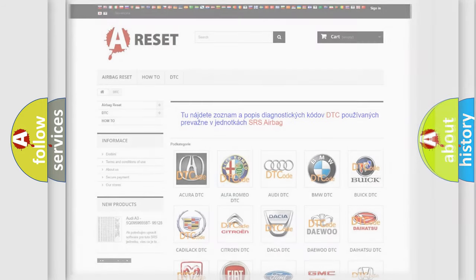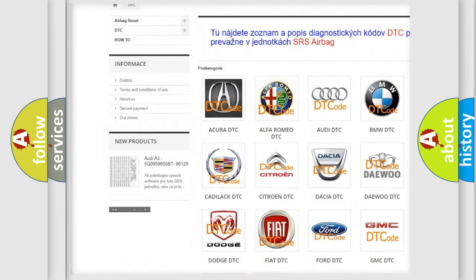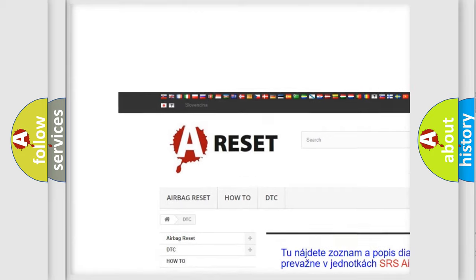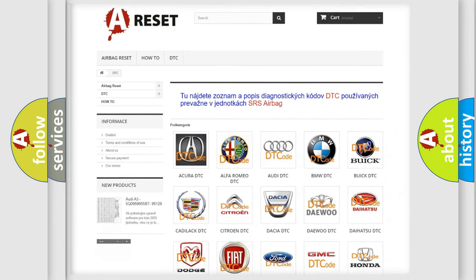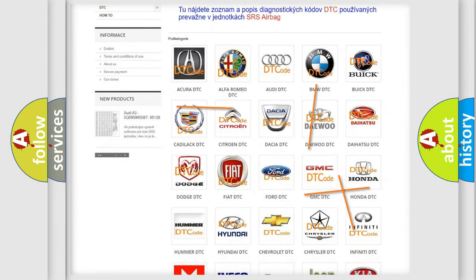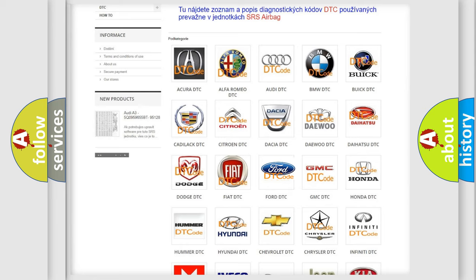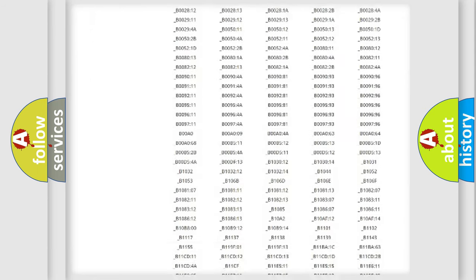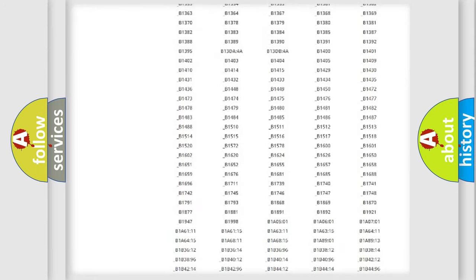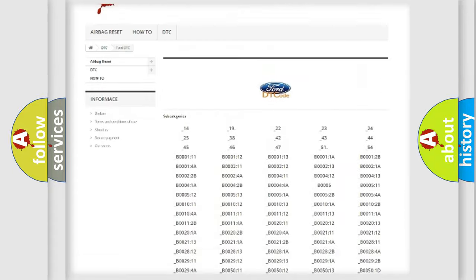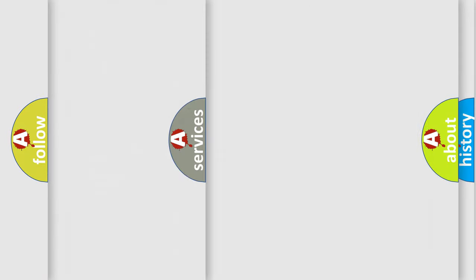Our website airbagreset.sk produces useful videos for you. You do not have to go through the OBD2 protocol anymore to know how to troubleshoot any car breakdown. You will find all the diagnostic codes that can be diagnosed in Infiniti vehicles, also many other useful things.